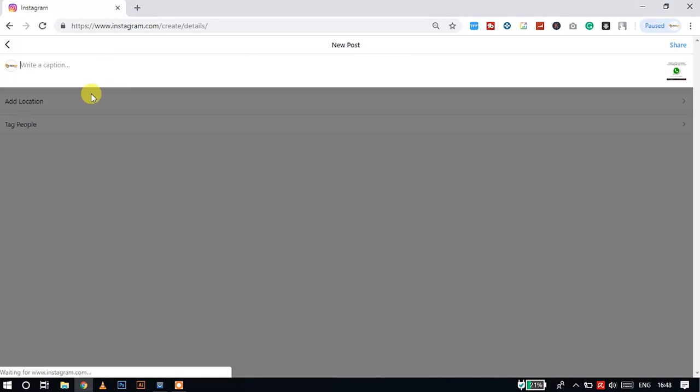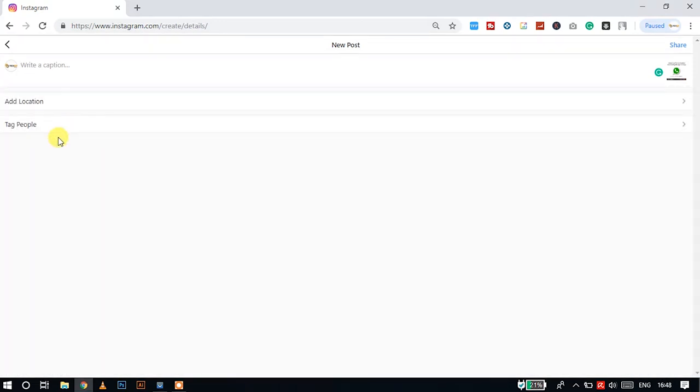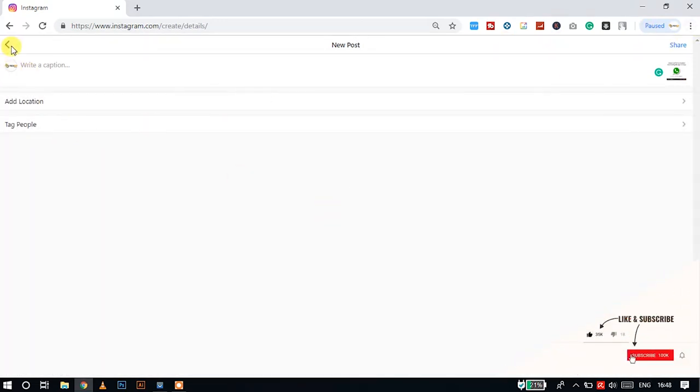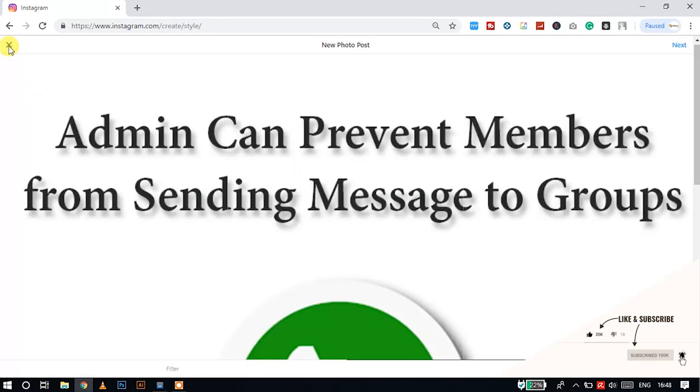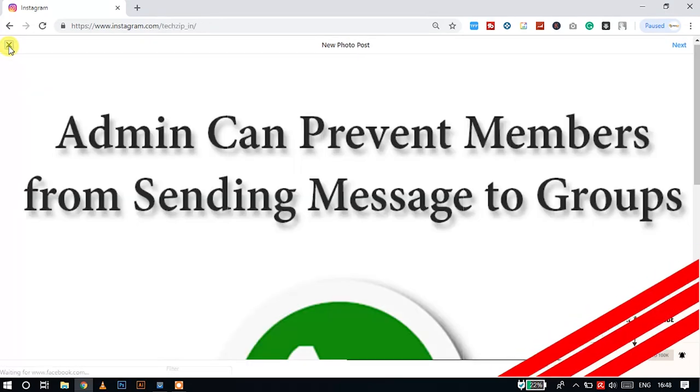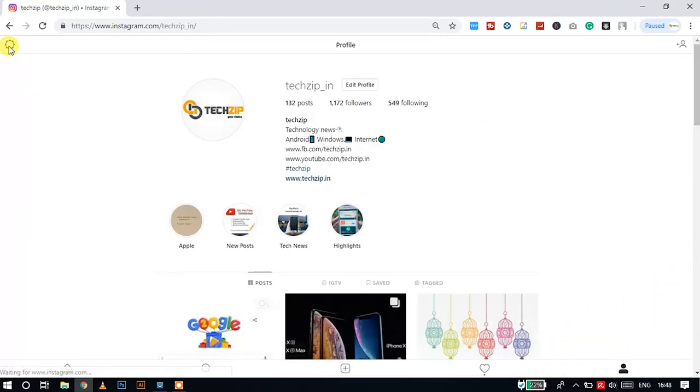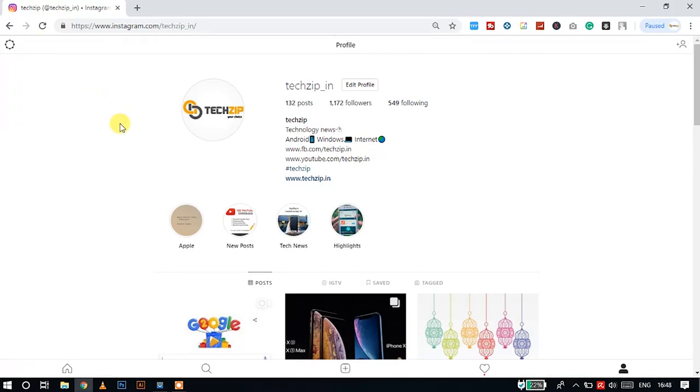Now we will select this photo and click next. Here we will type the caption, add location, tag people, and click the share button. We will share that photo on our Instagram account.